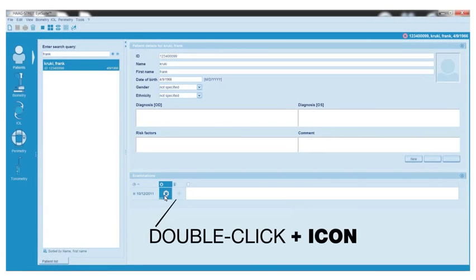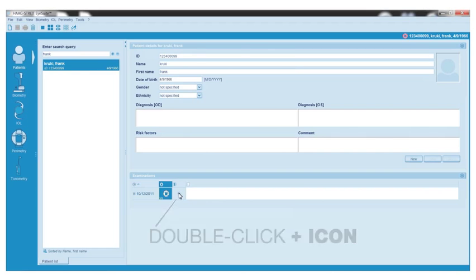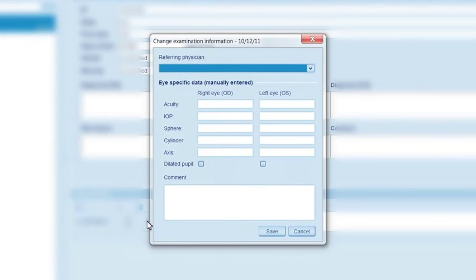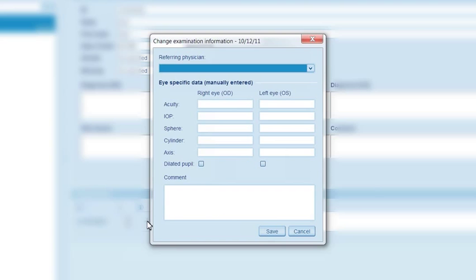It's as easy as double left-clicking the plus symbol icon to the right of the exam date. There you can enter data specific to this individual exam, such as IOPs, sphere-cylinder axis, dilated pupils, and comments. Then click save.